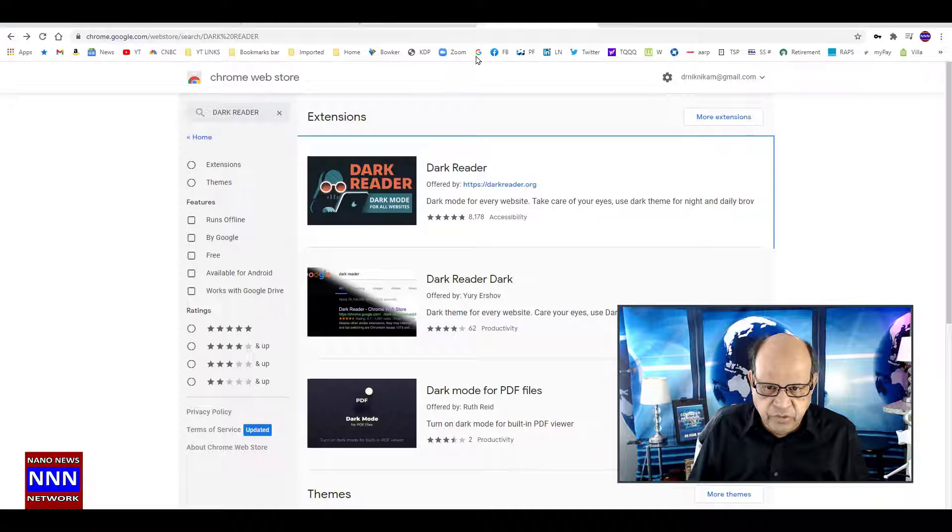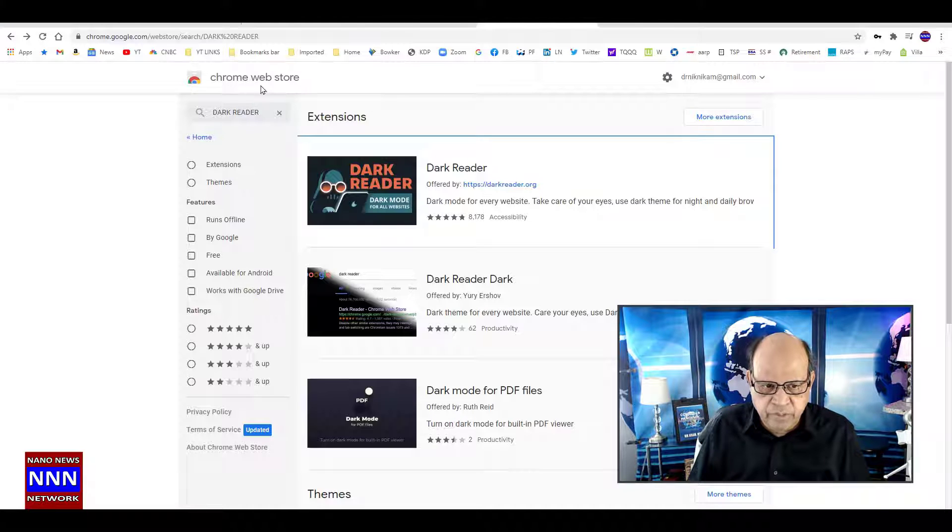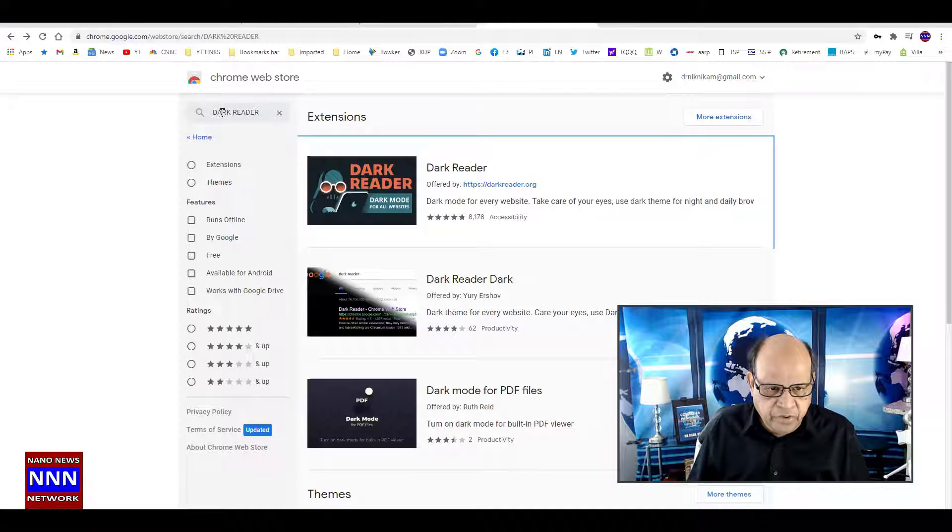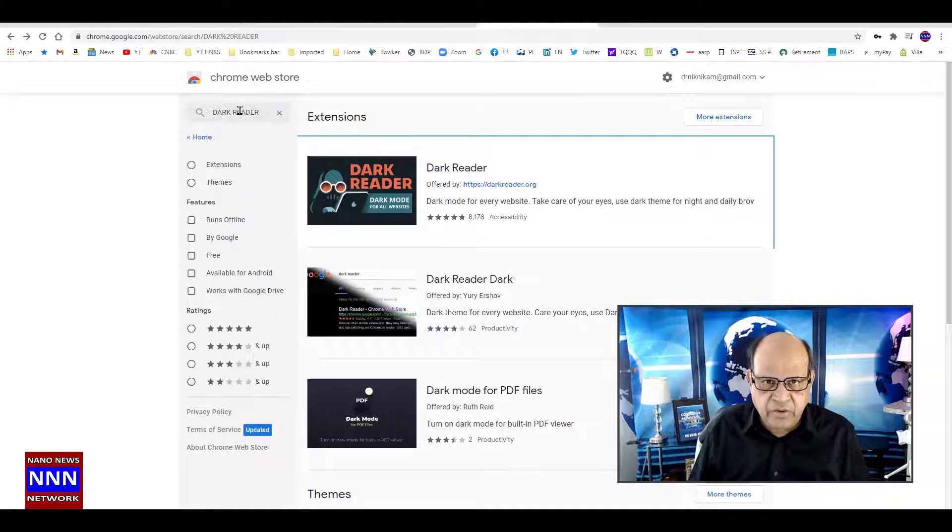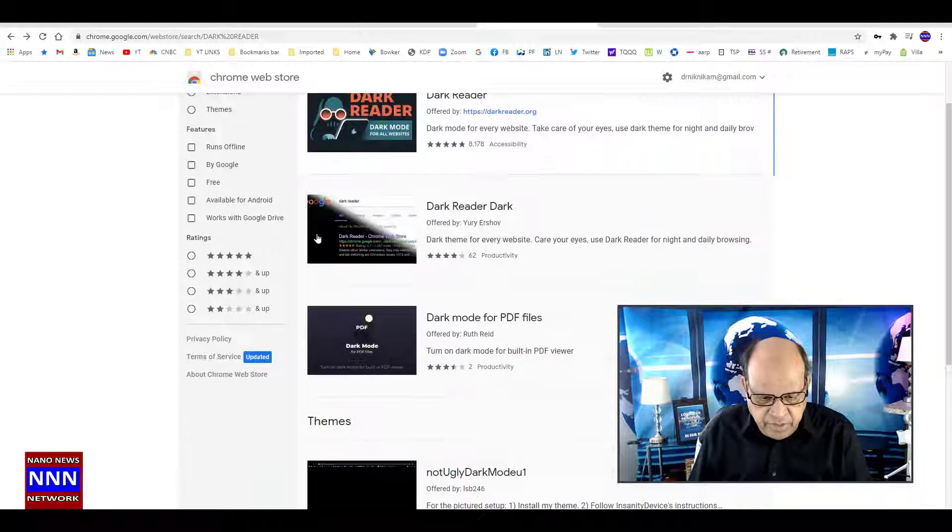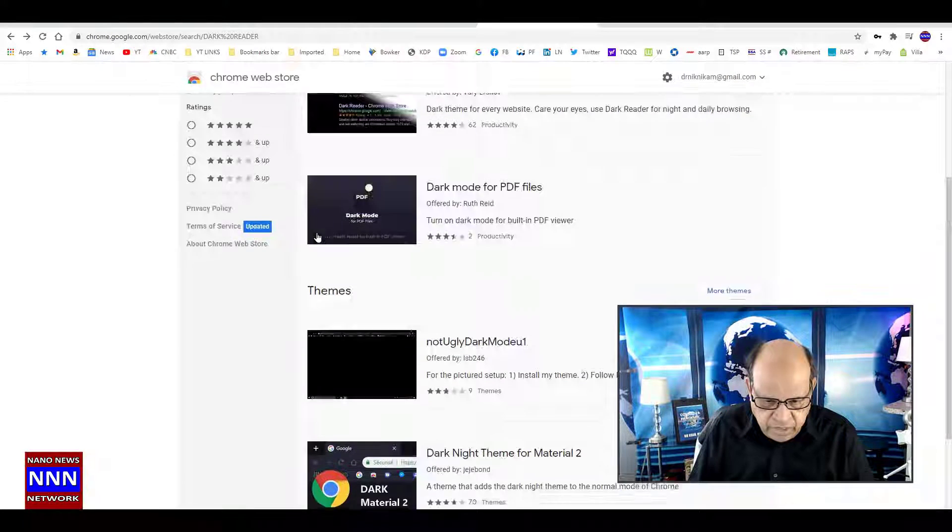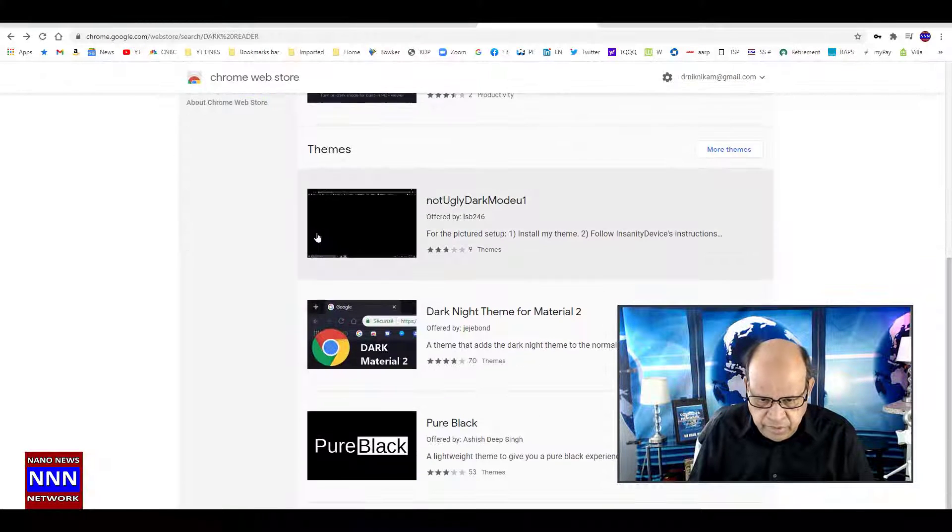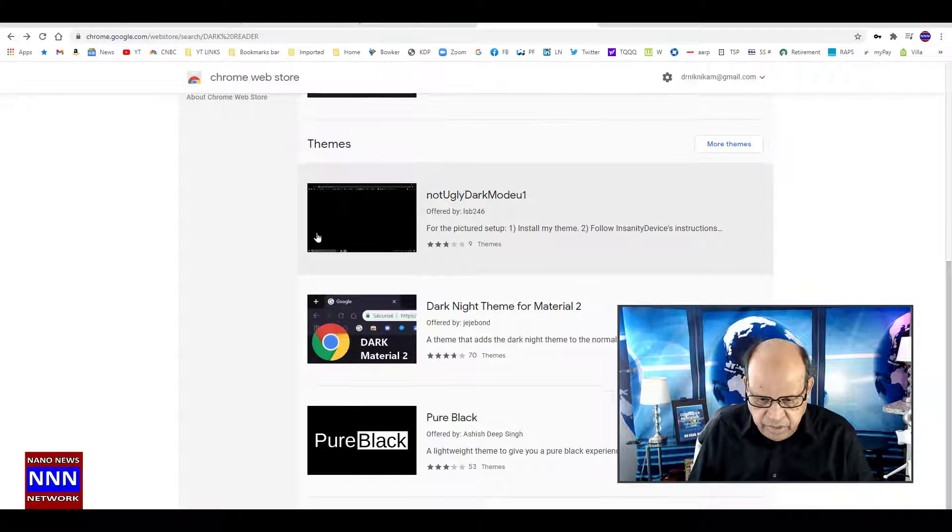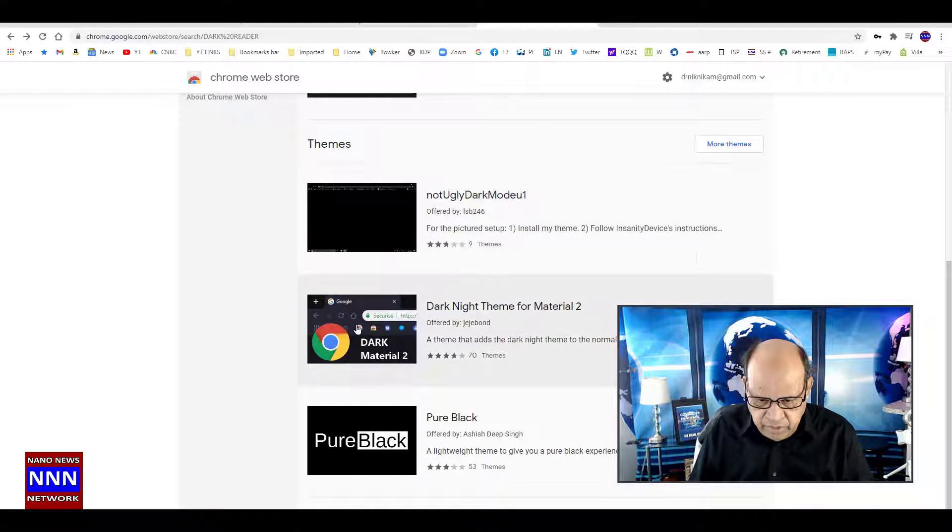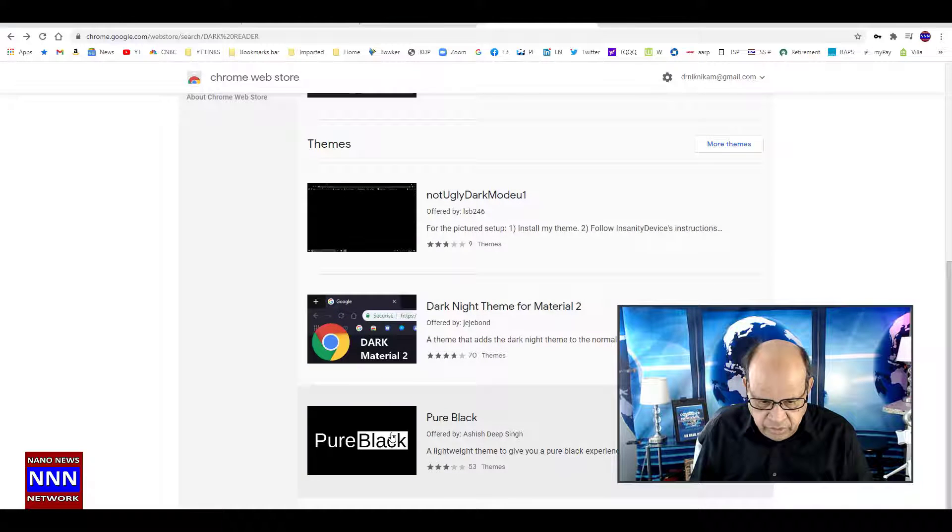Or 'Dark Night Reader'. There may be several of these, and you just have to see which one is going to suit your needs. For example, this one has 98,000 reviews, so let's click on it.